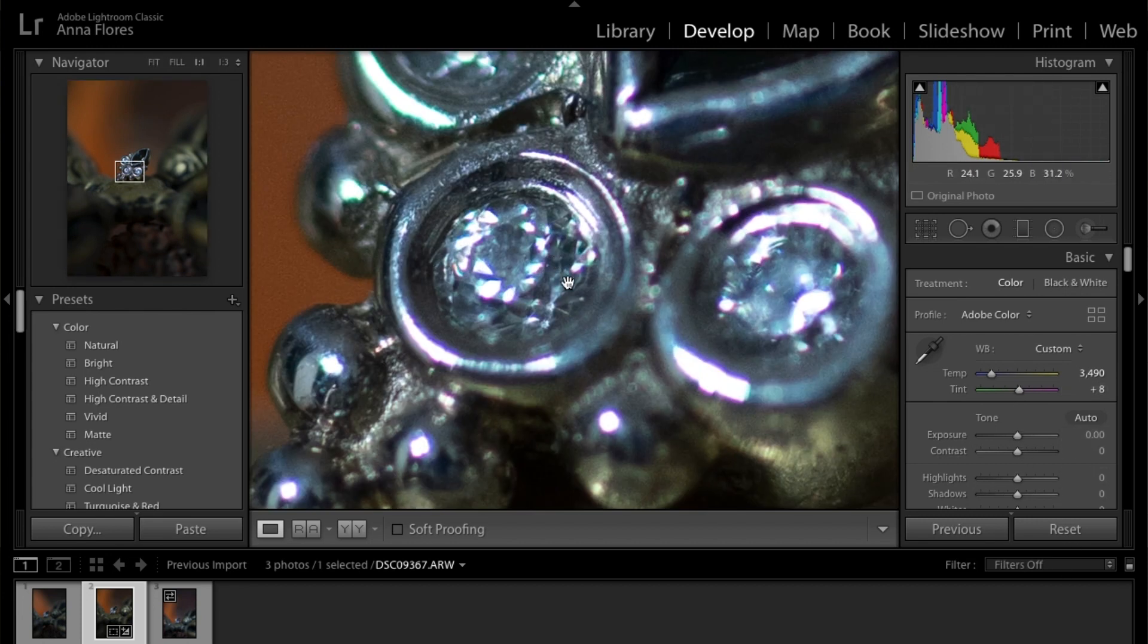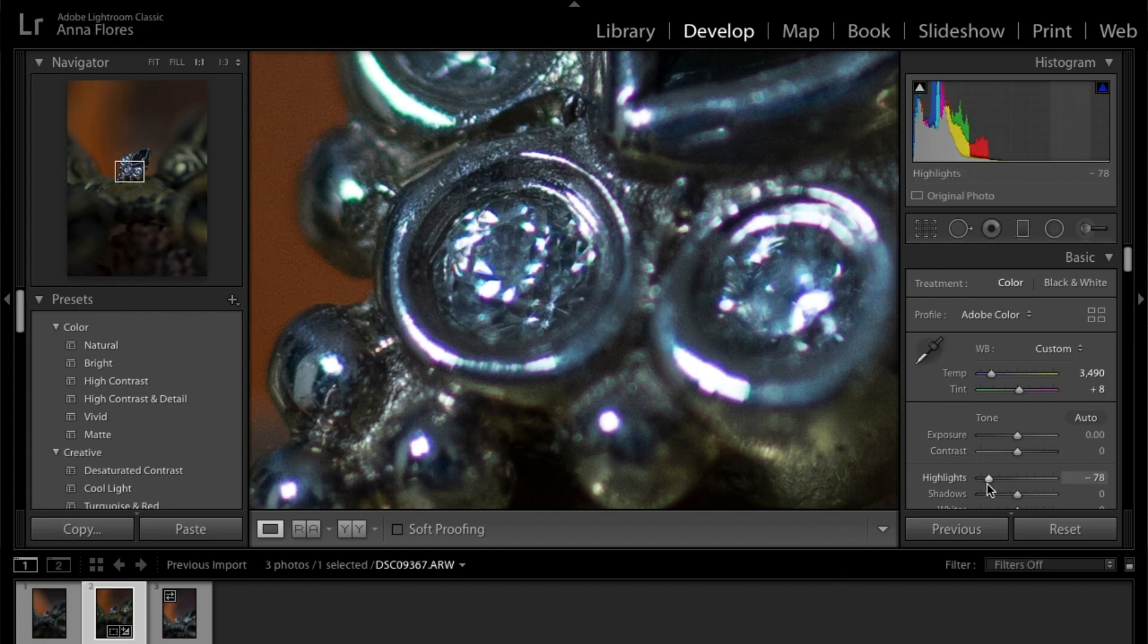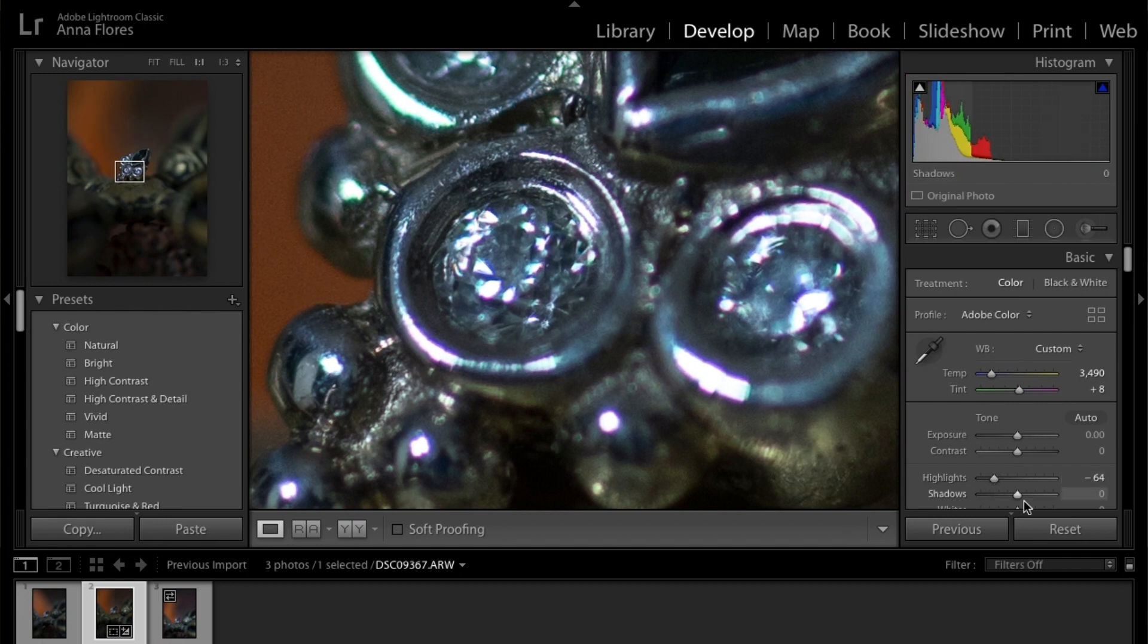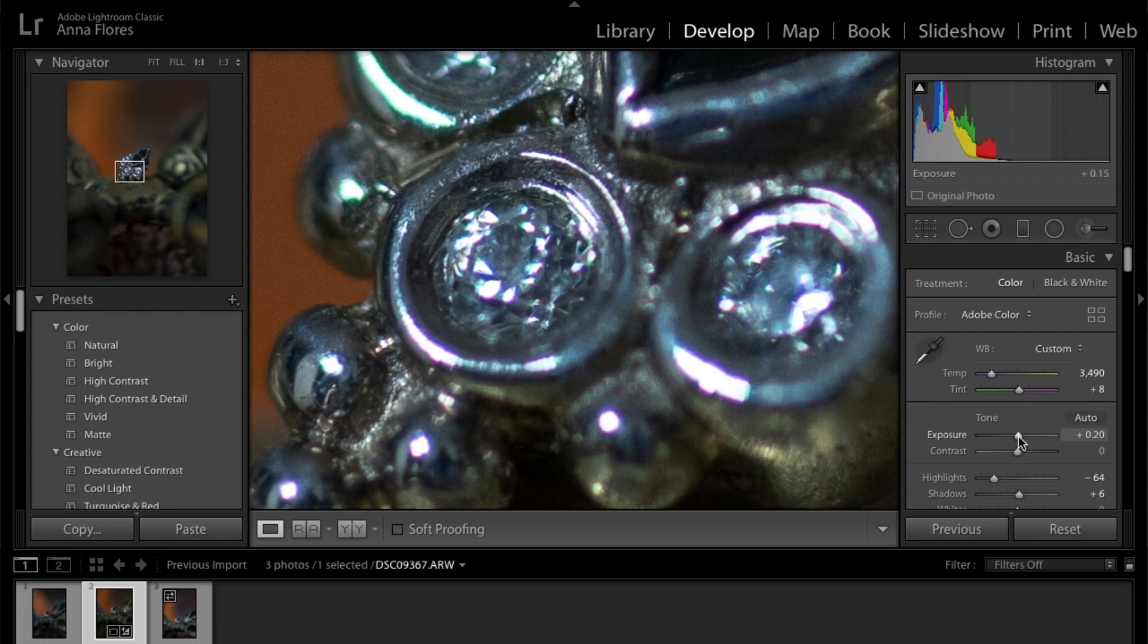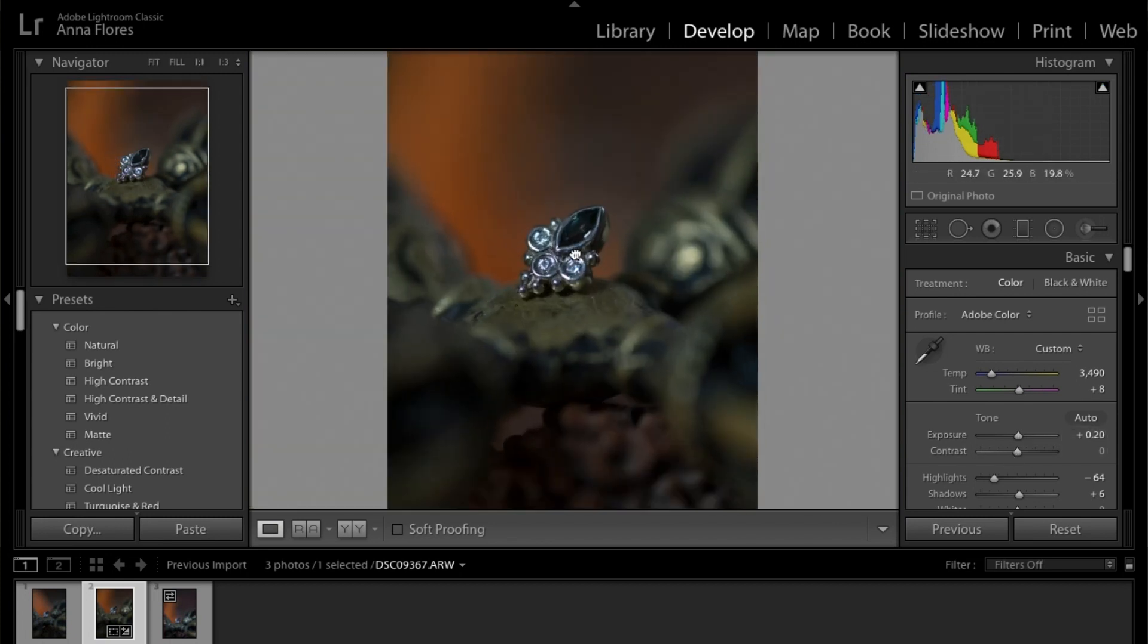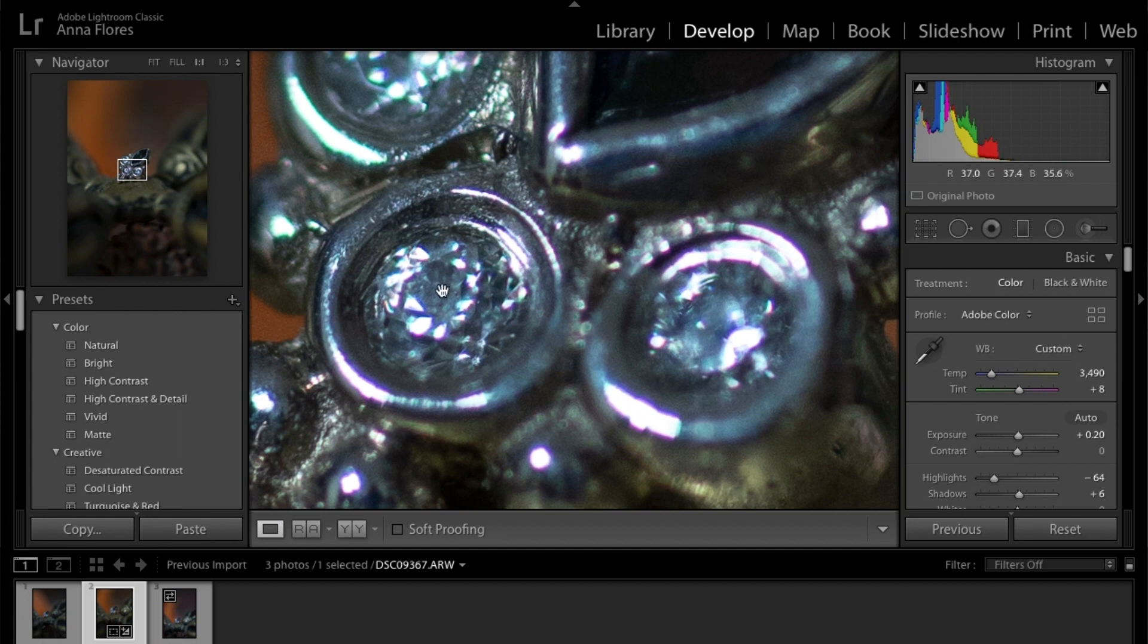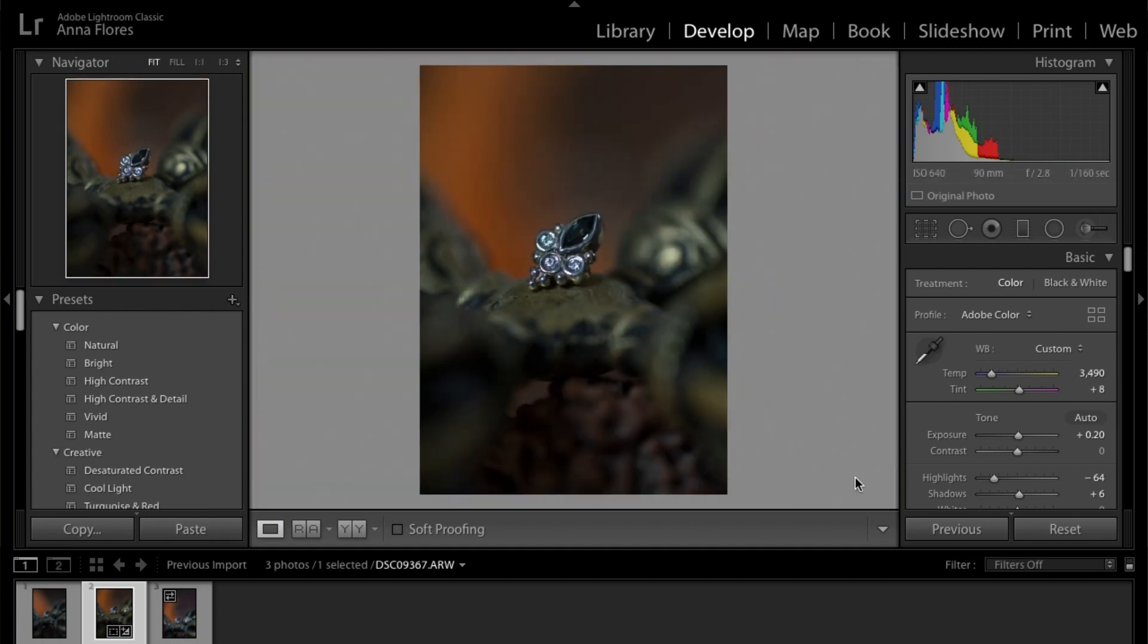And my exposure looks pretty good, pretty decent, but I'm going to bring down the highlights a bit and lift a little bit the shadows. And I'm also going to lift the exposure just a tiny bit. I don't want it to be too burned. So that's looking all right.